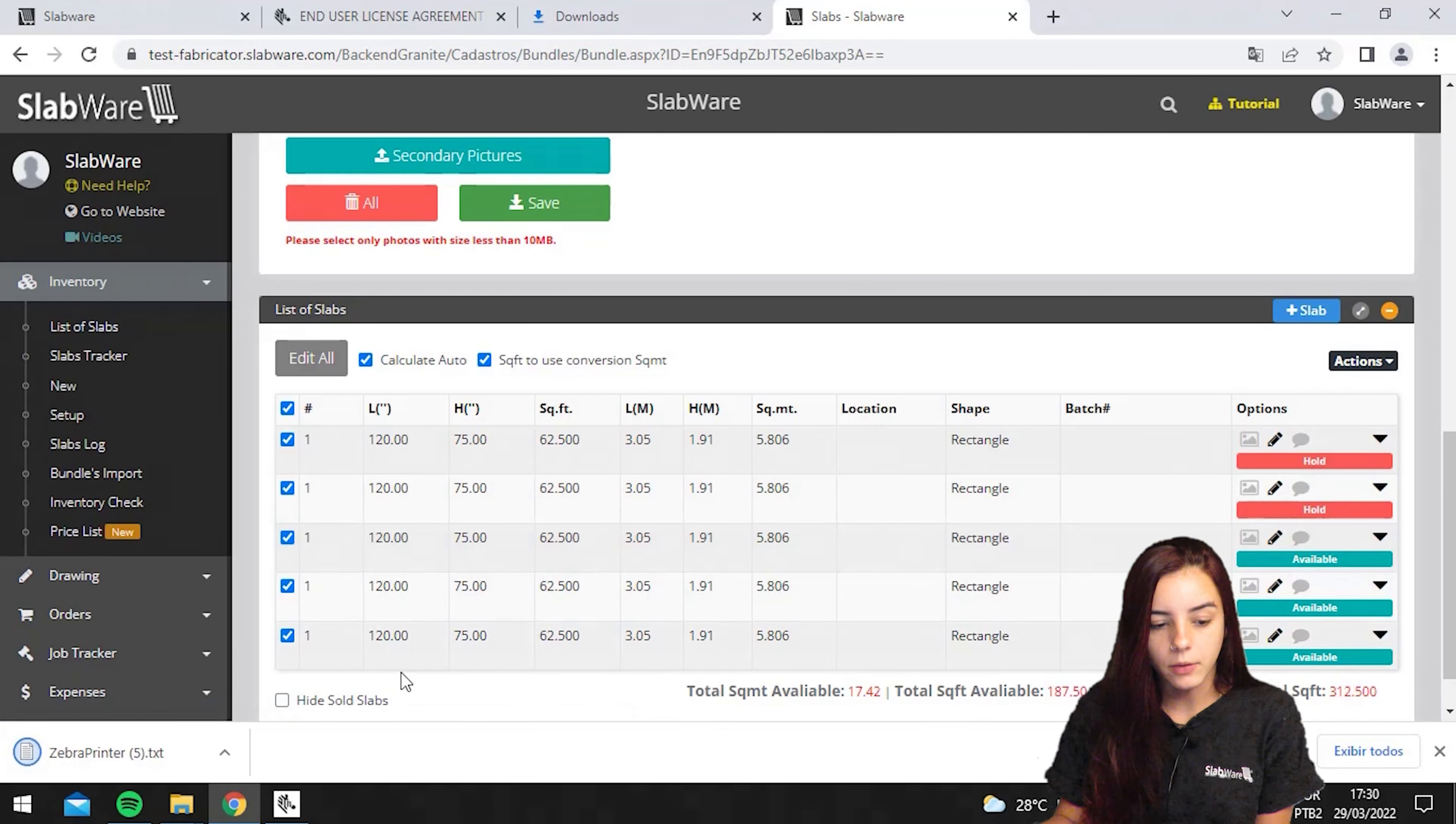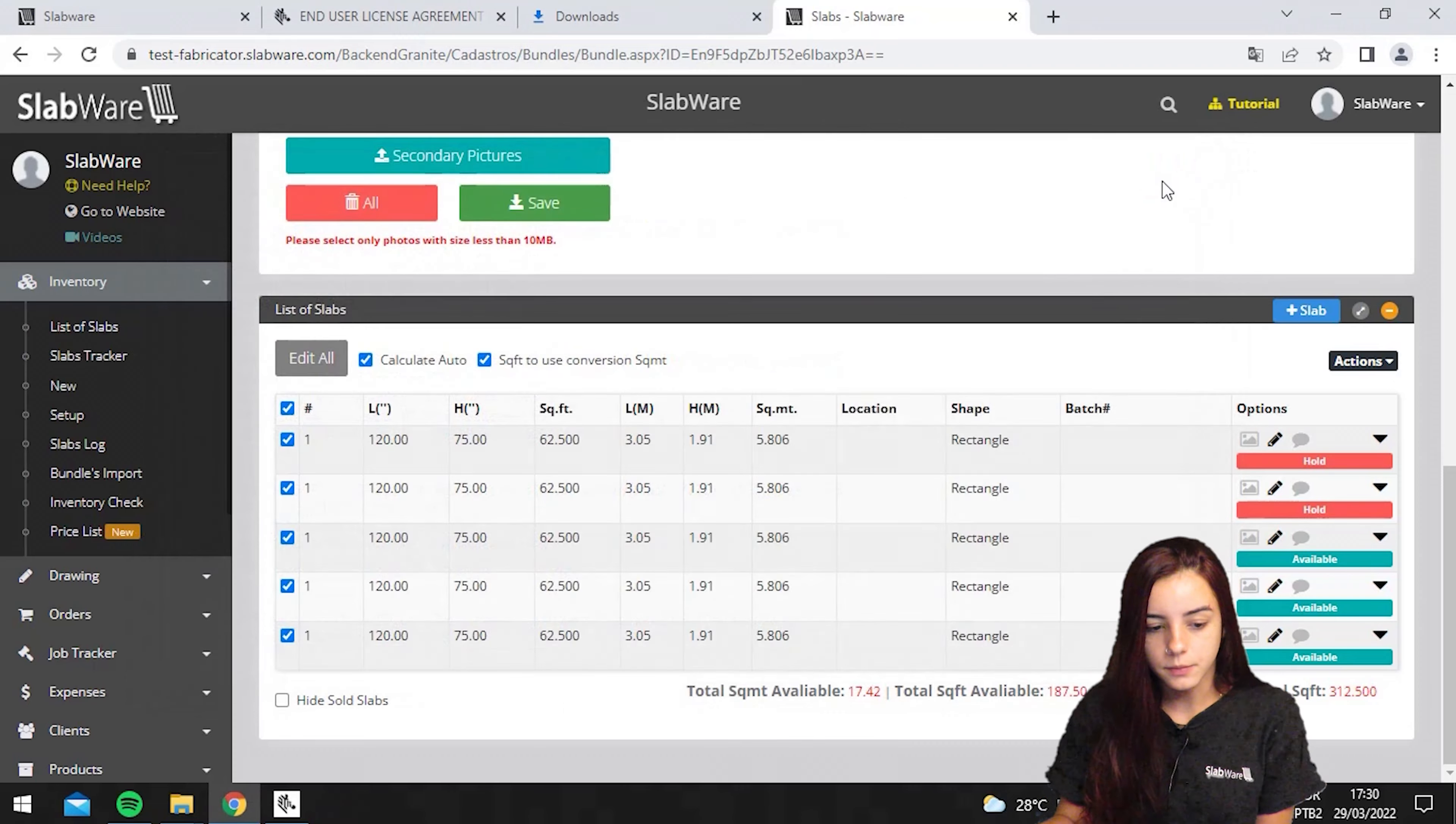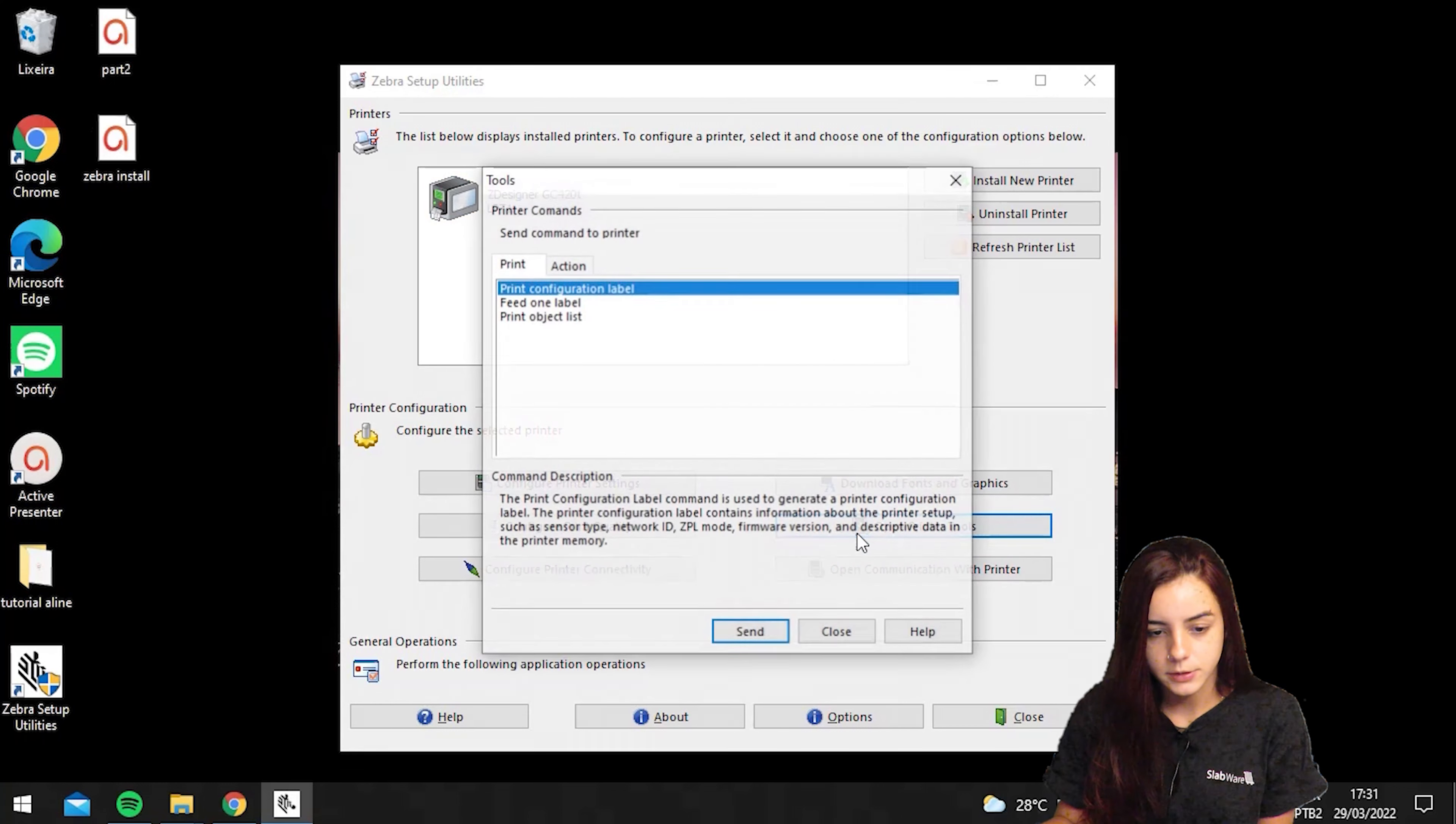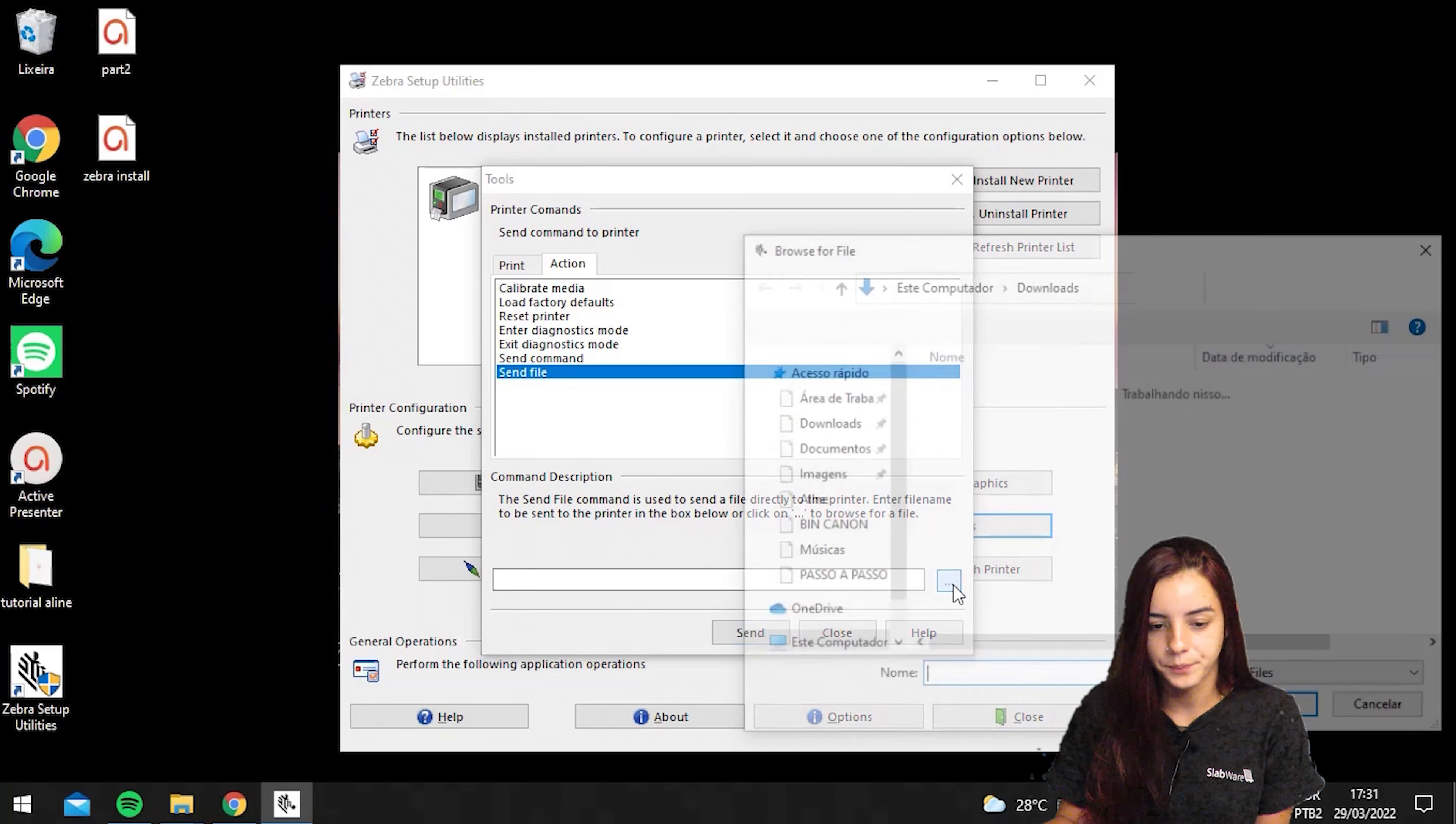Now, a txt file will be downloaded. You will see that it looks a little bit weird, but you are not printing from here. You will close this, then open your Zebra Setup Utilities again, hit the printer you are using, open printer tools, hit action, then send file, and hit these three dots here.